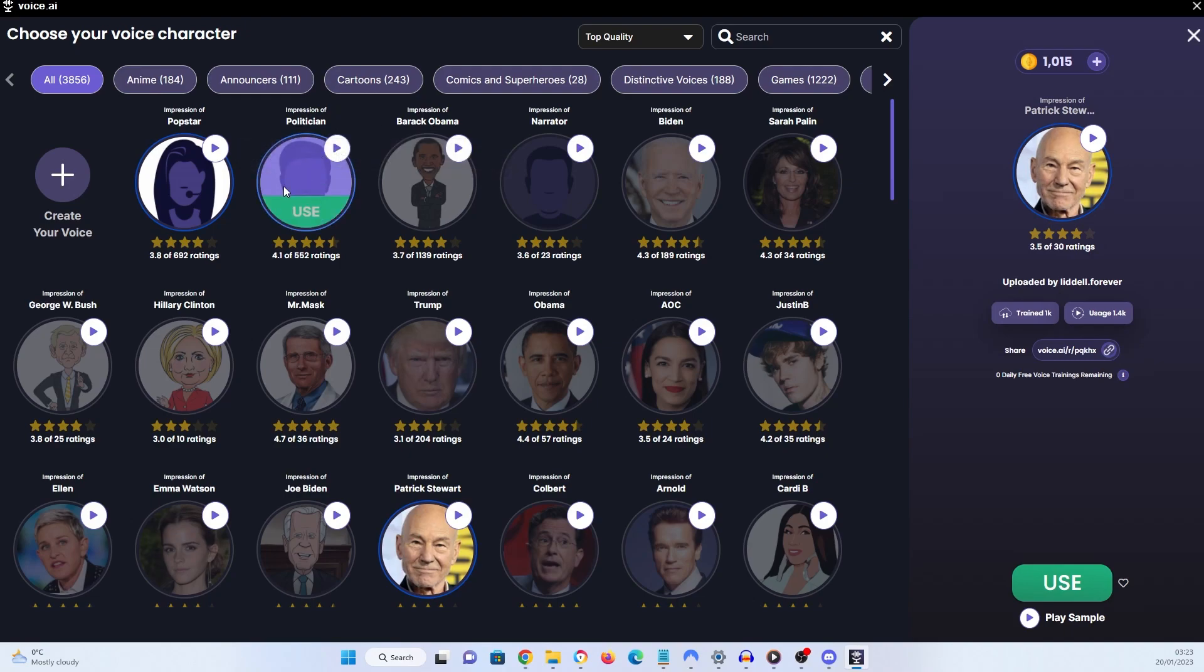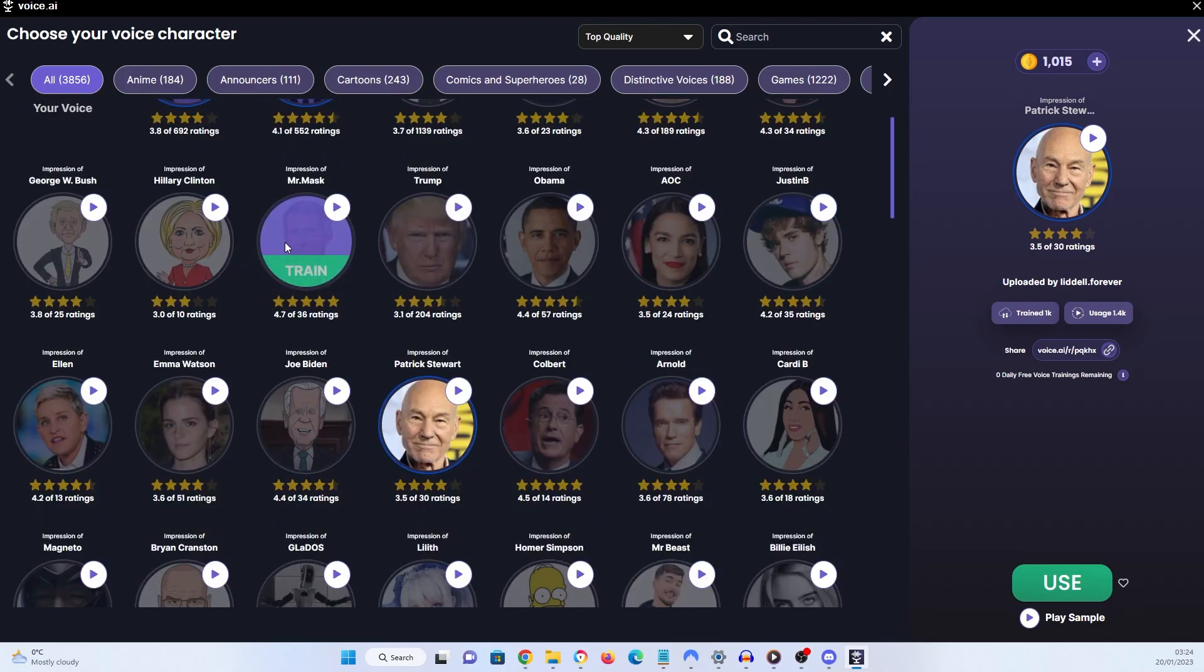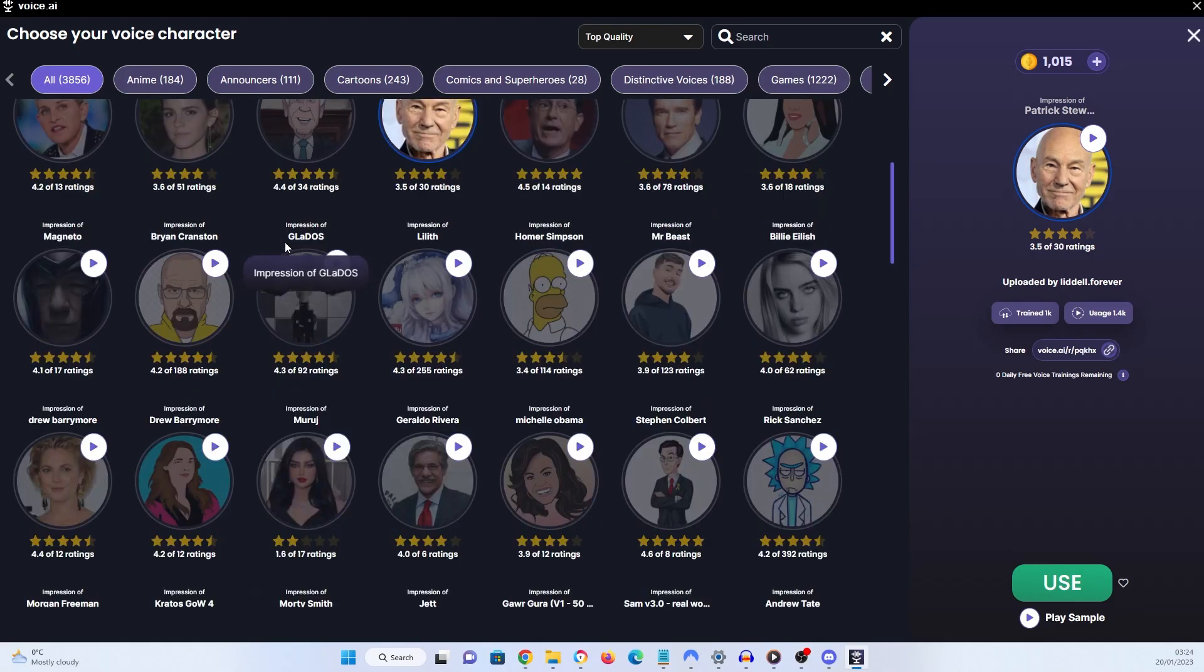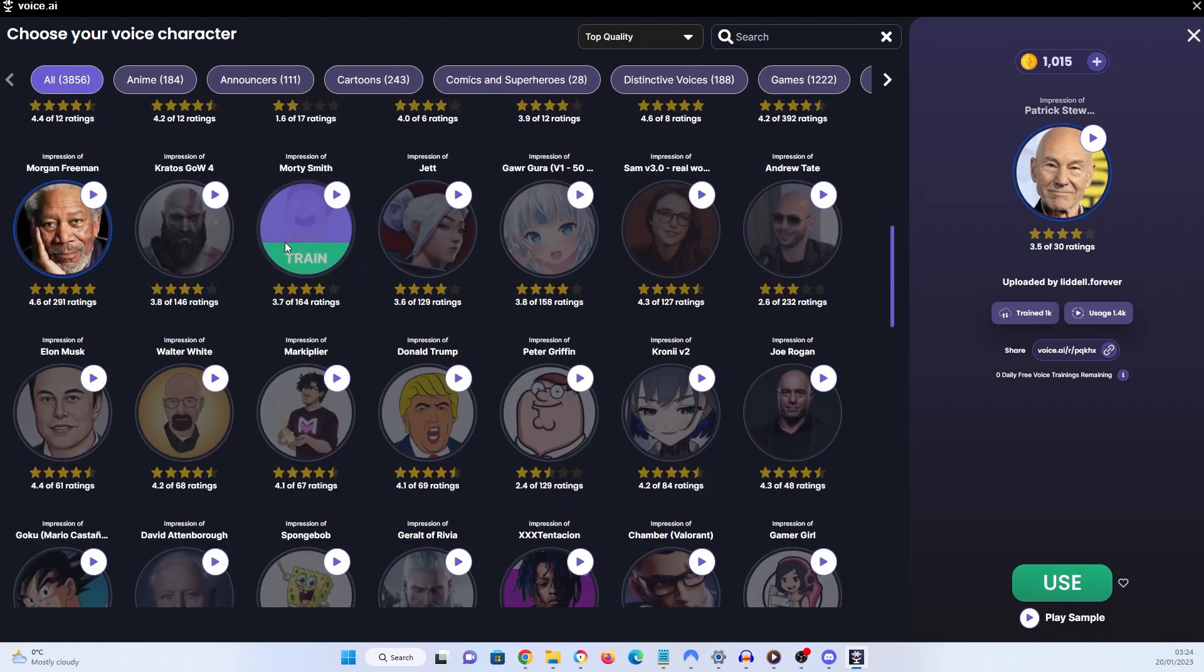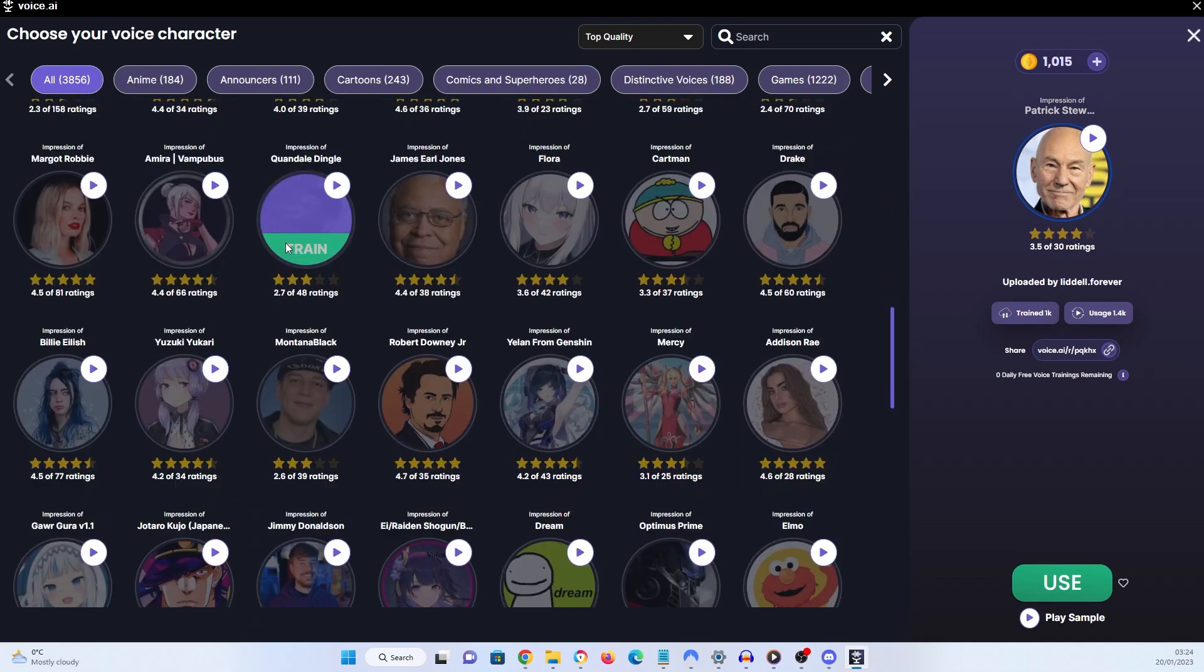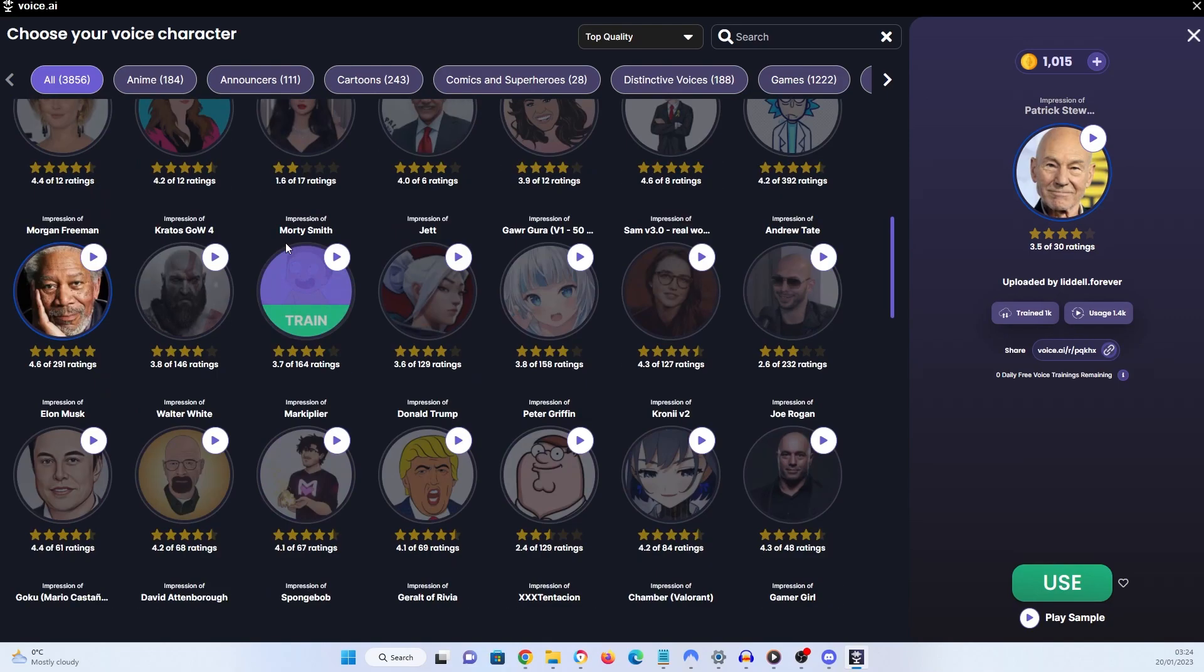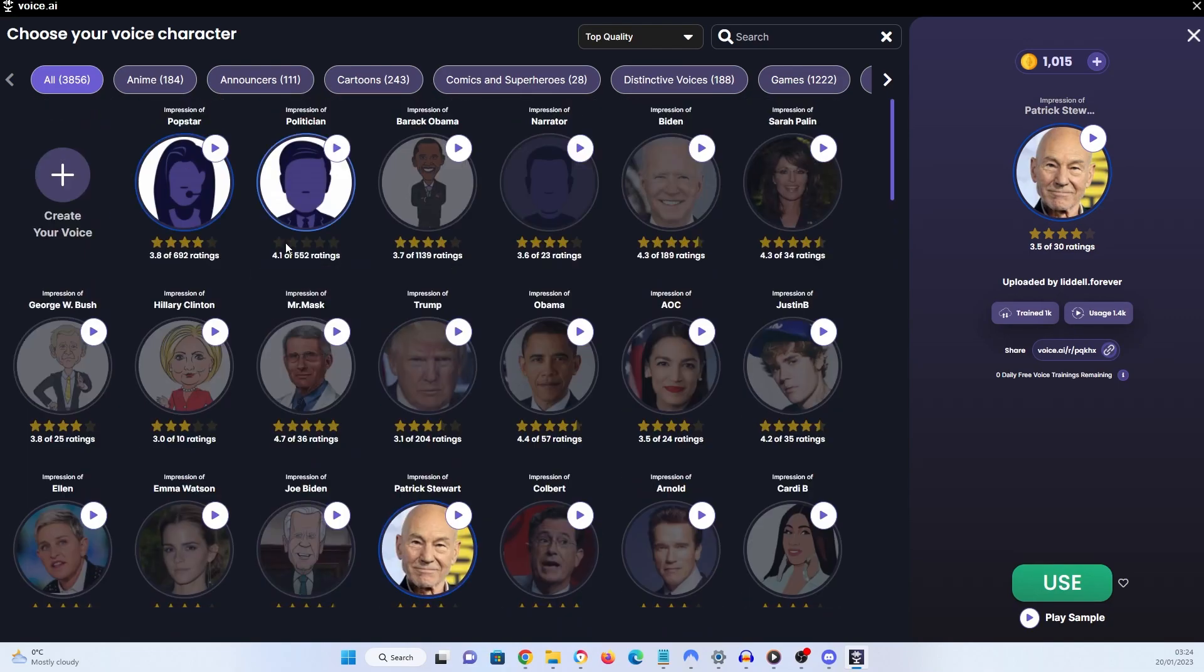He sounds a little bit like Joe Biden, doesn't he? And this sounds a little bit like a pop star. So when it came to Morgan Freeman, who I used all my credits up on, I had to put on my finest American accent so that I would sound a little bit more like him. And I don't think the results were too bad.